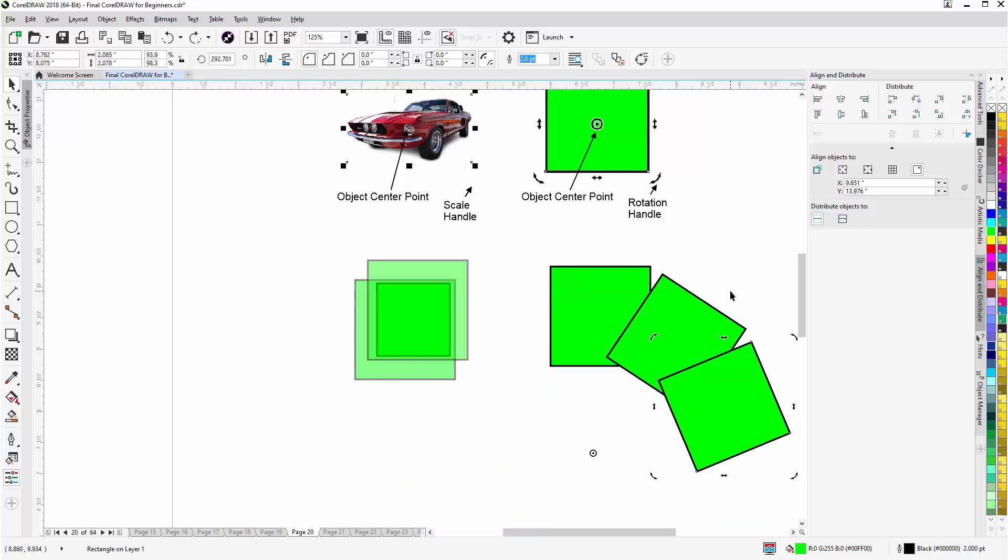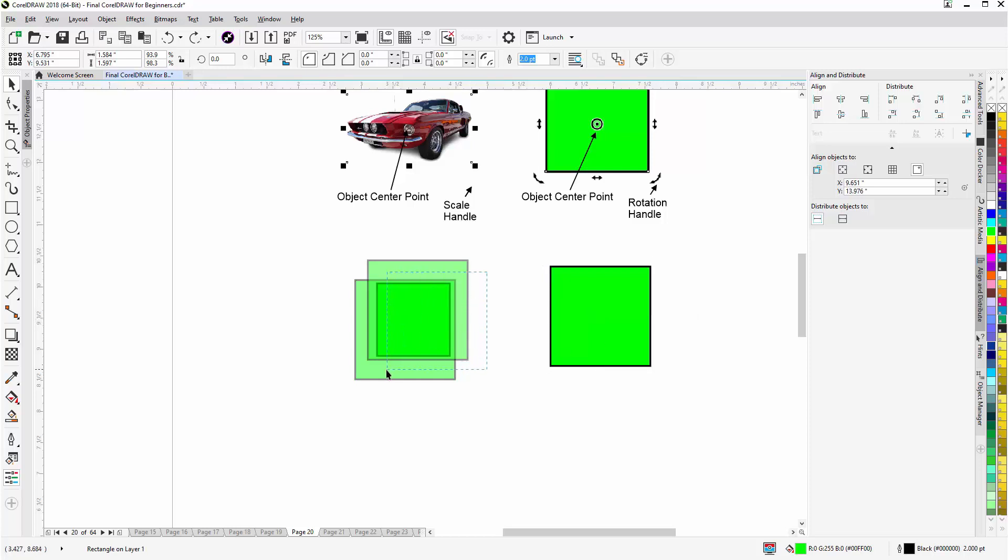So we want to be aware of these center points and how they work based on the two different modes that the objects can be in. Once again, if you're trying to move an object that's behind other objects, you want to grab it by the center point and then you can move it even though it's behind other objects.